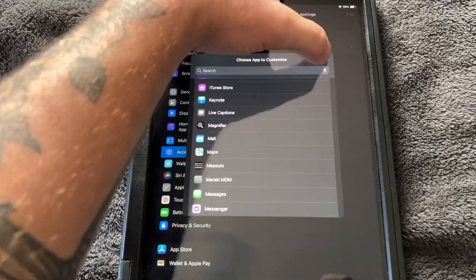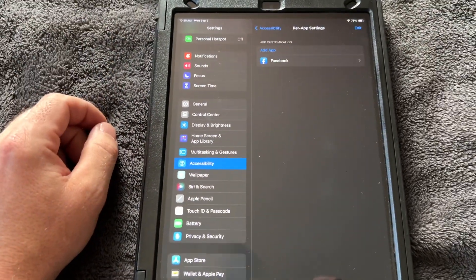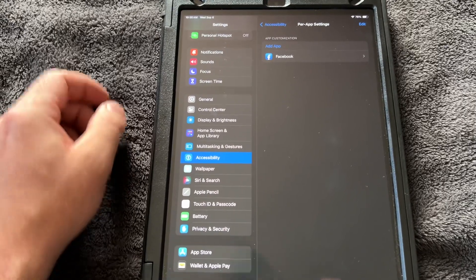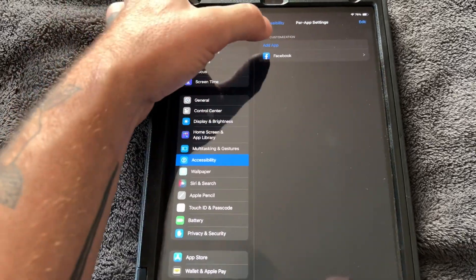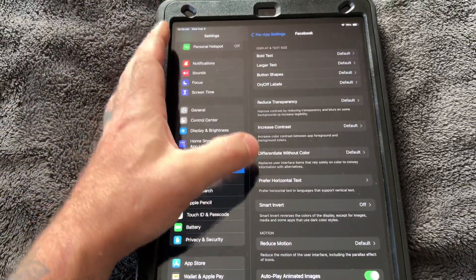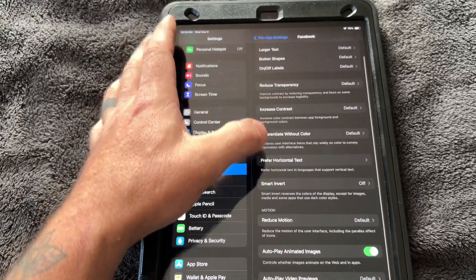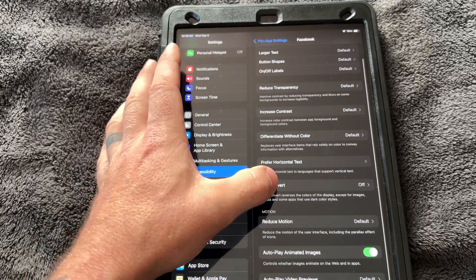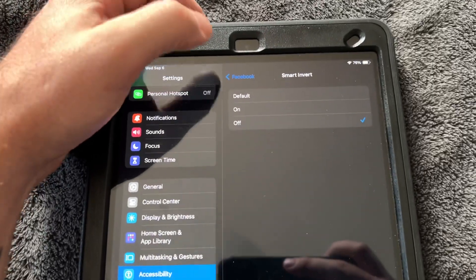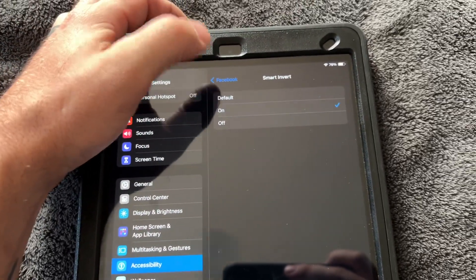Of course, I did Facebook. I think it would work for any other app as well, if they don't have a dark mode available for it. So I added Facebook. Then when you scroll down to it, there's one called Smart Invert. When you have that, click it on.